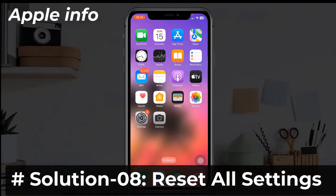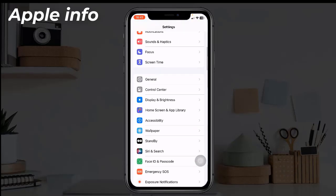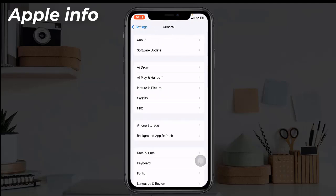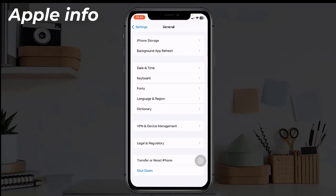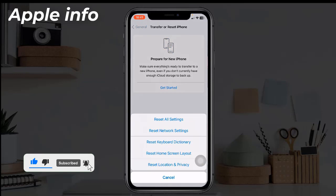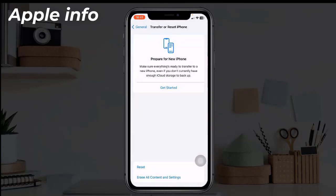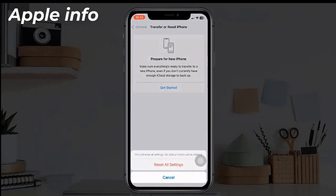Solution eight: Reset All Settings. To do this, launch the Settings app, find and tap on General, scroll down to the bottom, tap on Transfer or Reset iPhone, tap on Reset, and select Reset All Settings. Enter your iPhone's passcode, then in the pop-up select Reset All Settings and again select Reset All Settings to confirm the process.